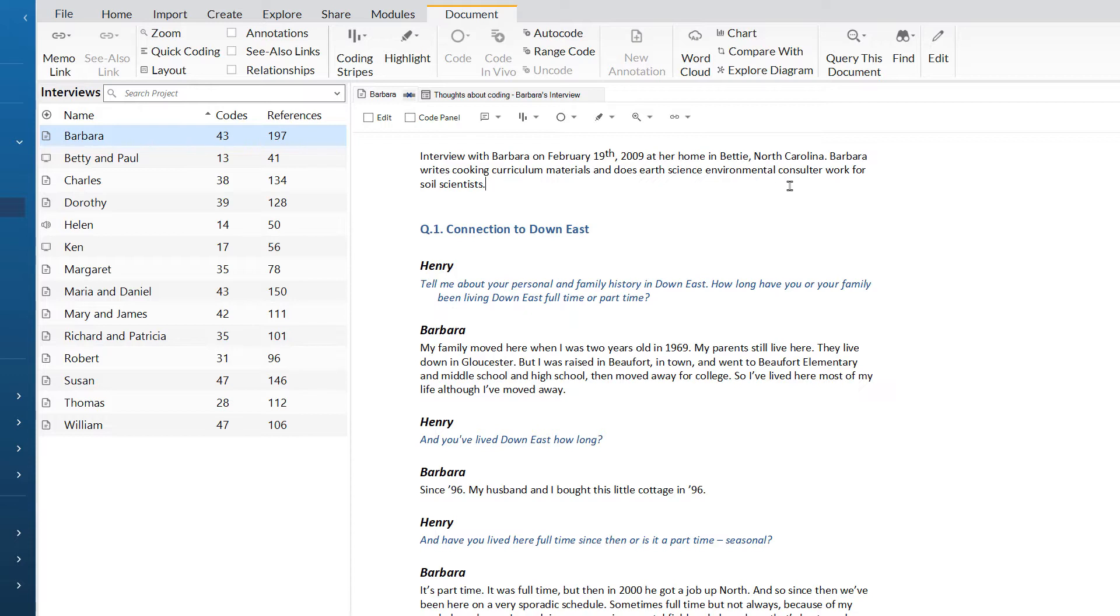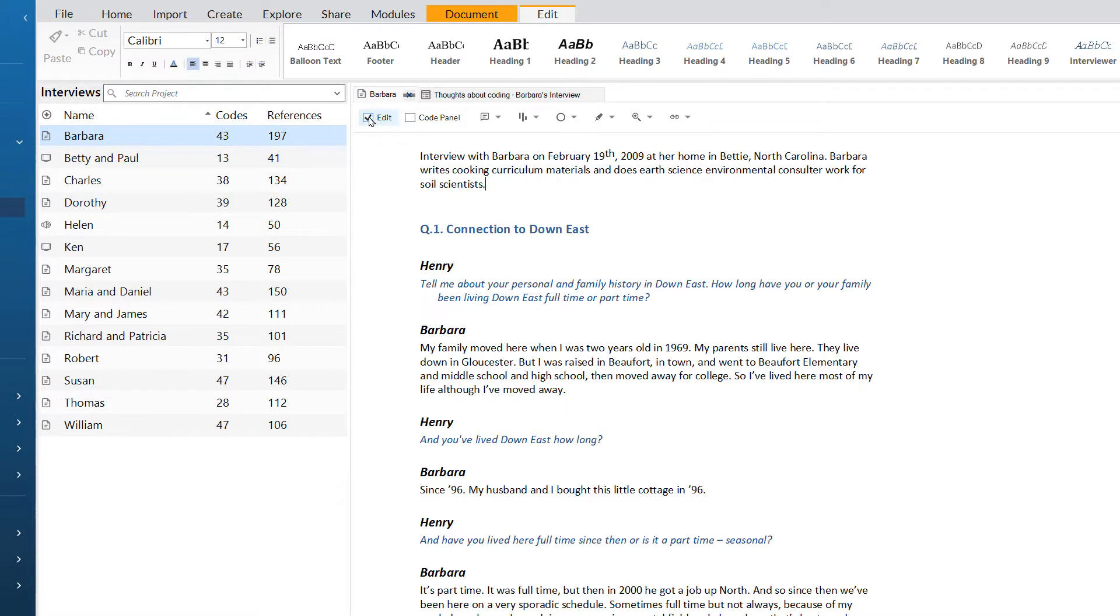This is really important for anyone working in a group project where you work independently and later merge your projects together. This does mean however that if you spot a mistake, you need to click on edit at the top to unlock this file.